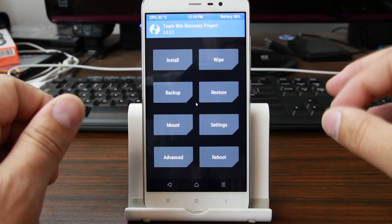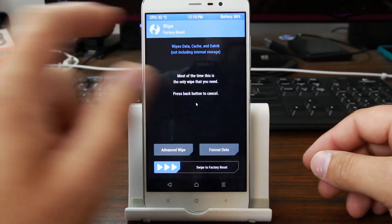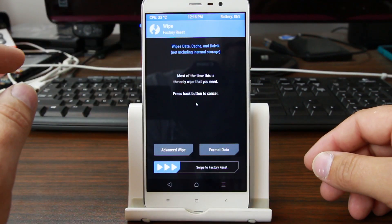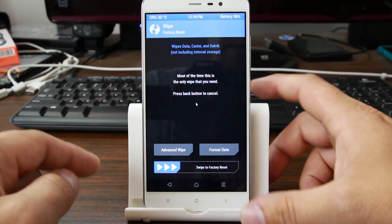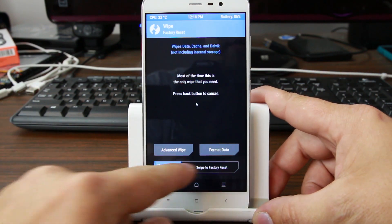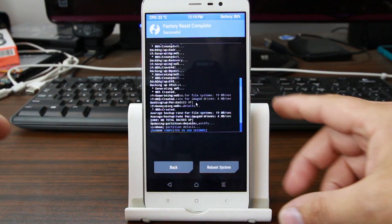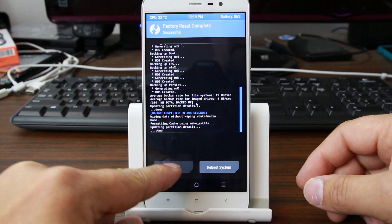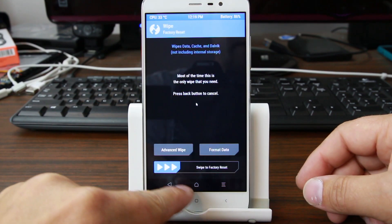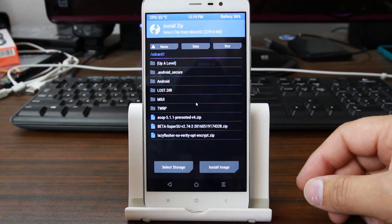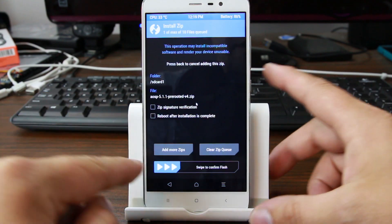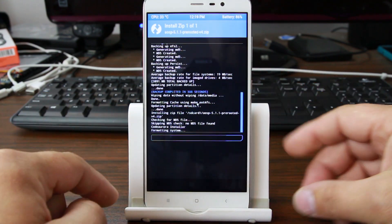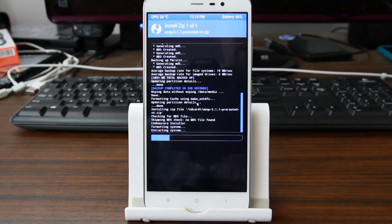So now we're going to go ahead and do our install. To do the install, you're going to come over here to wipe. You have to wipe data and factory reset the device basically to do a fresh install, so we'll just swipe across to do that — very quickly, very nice. And then we'll go to install, select the AOSP ROM pre-rooted image, and swipe across to flash.